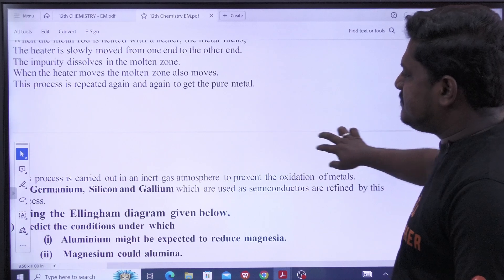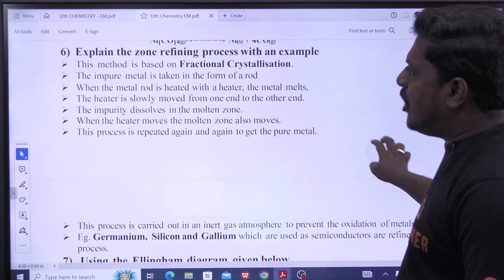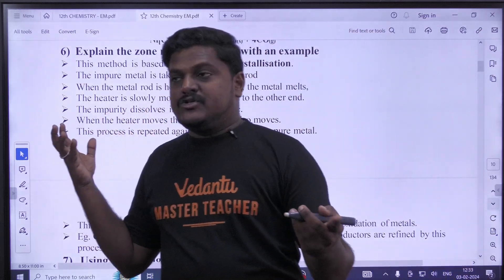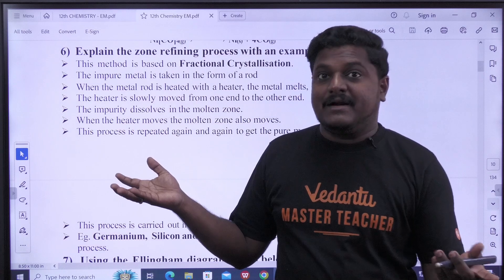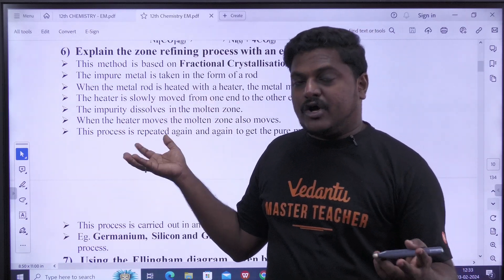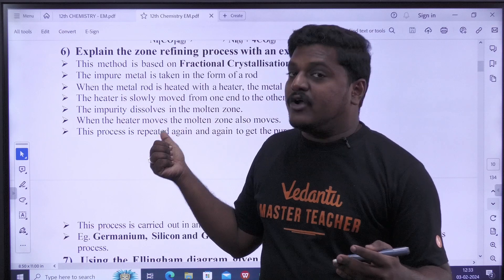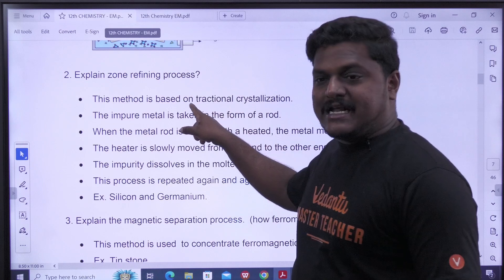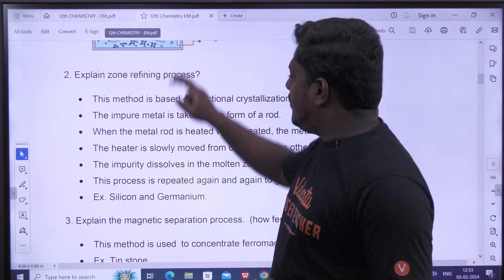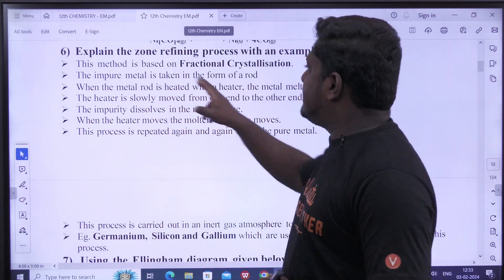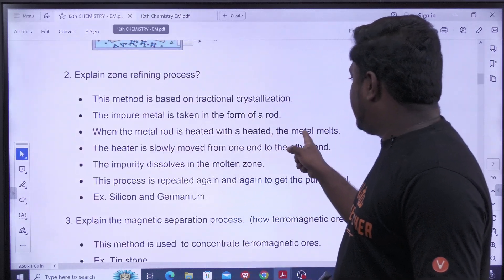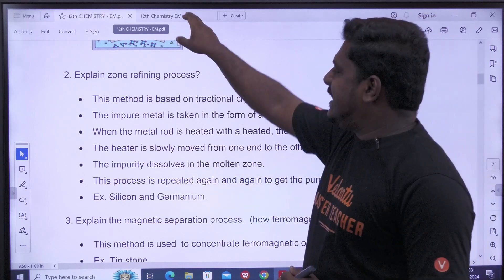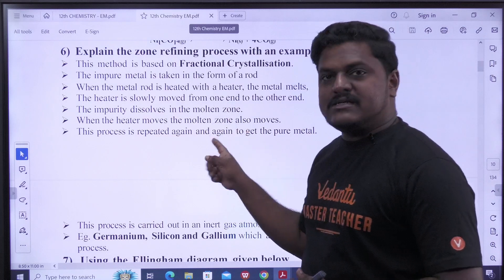This is the 6th question. You can check this. This is the official new book — the new book is definitely awesome. Zone refining: metal melts, the heater is slowly moved from one end and the metal dissolves. The process is repeated again and again — this is how it works. One government-prepared material.